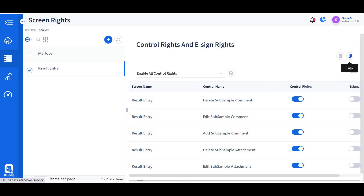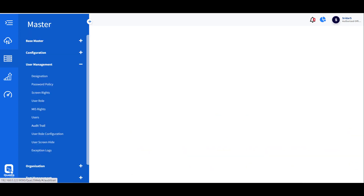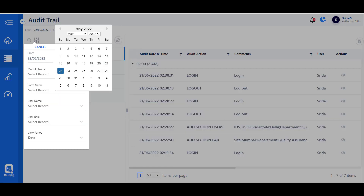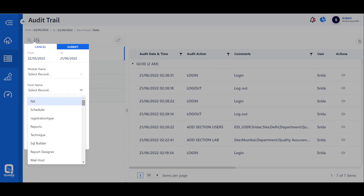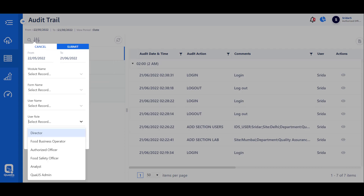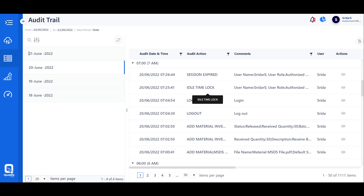Electronic signature can be enabled, allowing reviewing of work with input of comments and an electronic signature. This also ensures that the audit trail is actively captured. The audit trail module captures every single activity performed in the application, including user details, timestamp, old values, and new values.